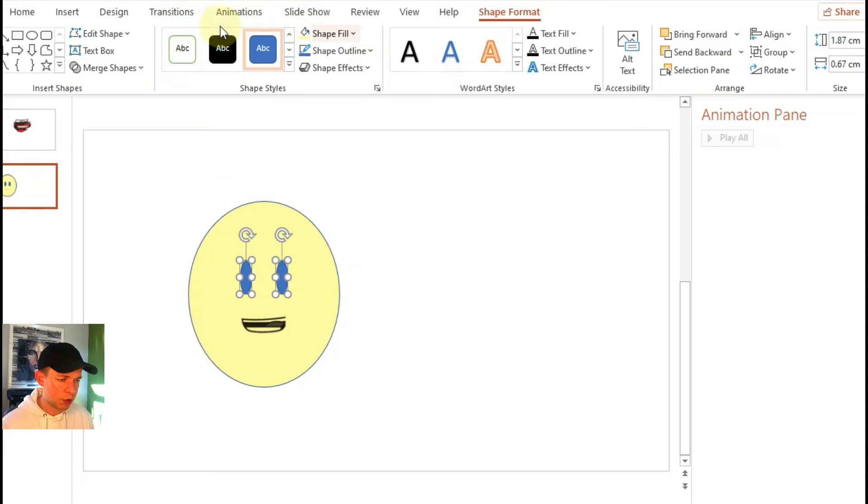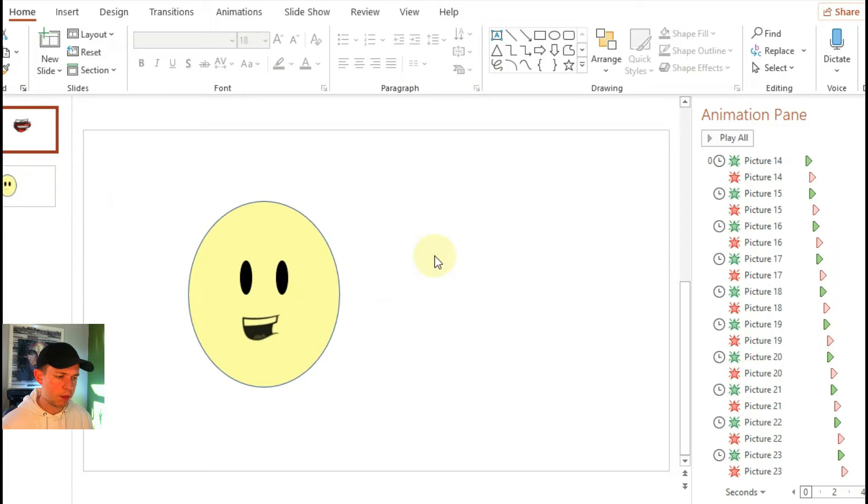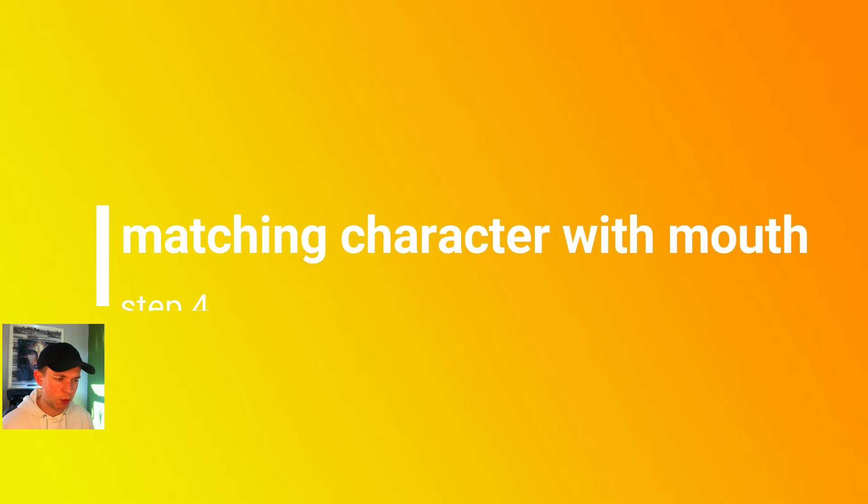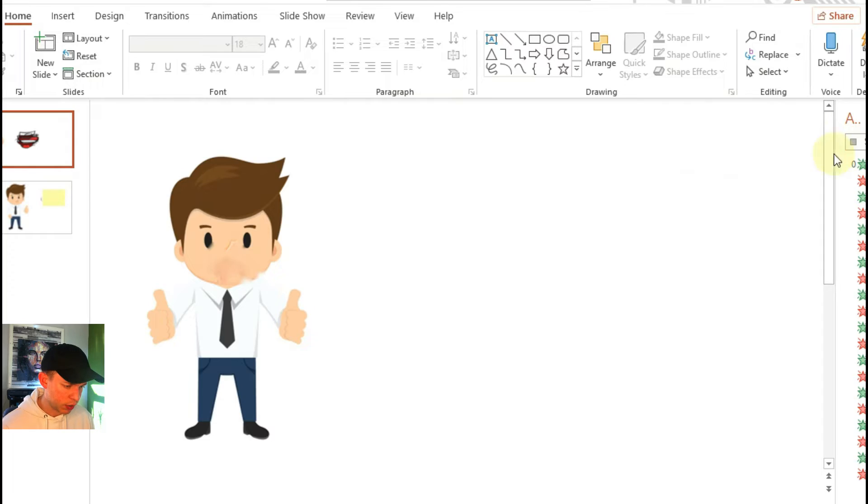At the moment you can see the voice and the mouth is just constantly talking, which is great, the animation works, but later on we're going to need it to start and stop at the time when you're talking.